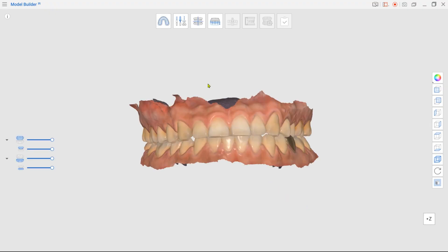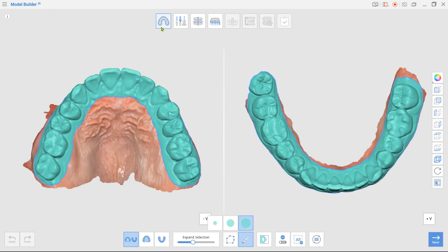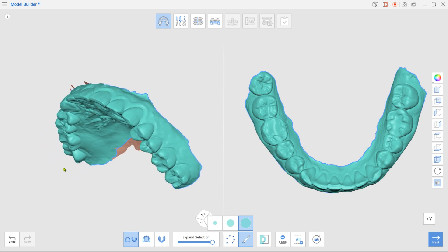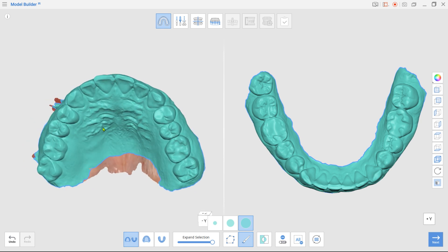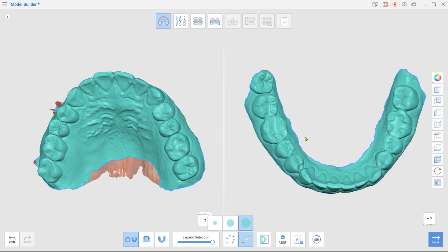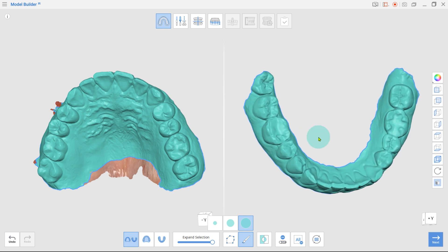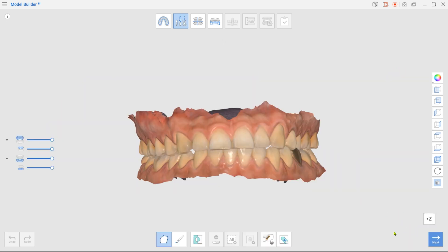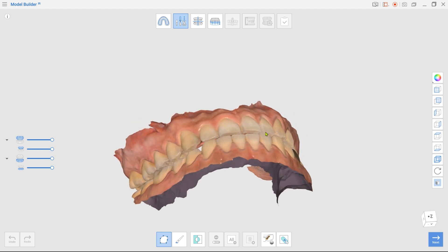Enter Area Designation mode. Enlarge selected areas using the Expand Selection slider. Left-out parts can be selected with brush selection. Click Next to enter Edit mode, where you can trim the scan data or fill in holes.